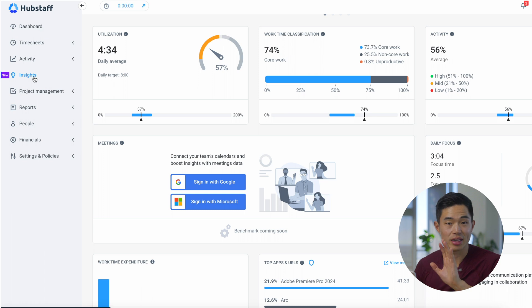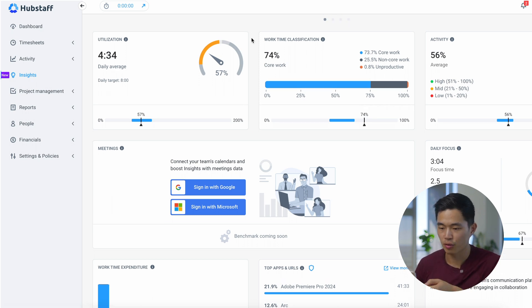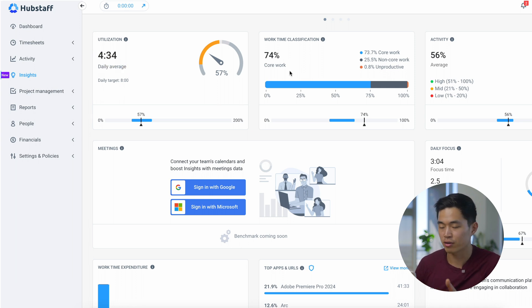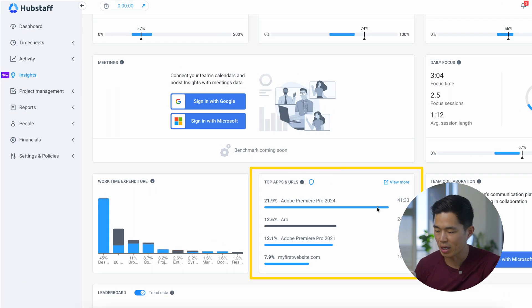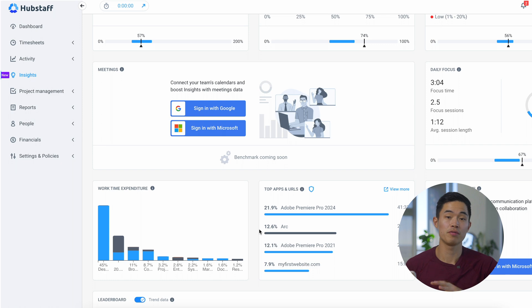If you guys do have the insights add-on, it's basically going to look like this. For this week, we have a daily average of four hours and 34 minutes per person. We have an average of 74% core work, average activity level of 56%. You can see what apps they are using. Just a very, very powerful software.